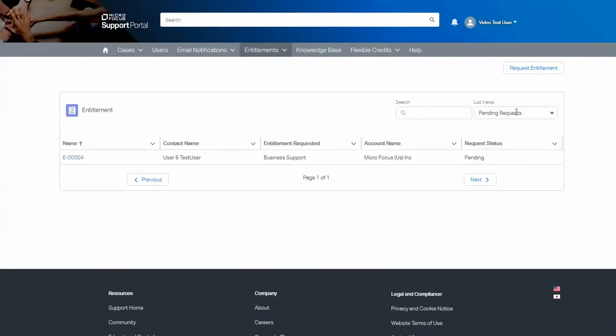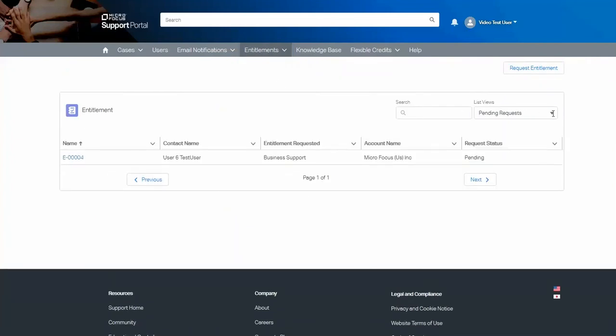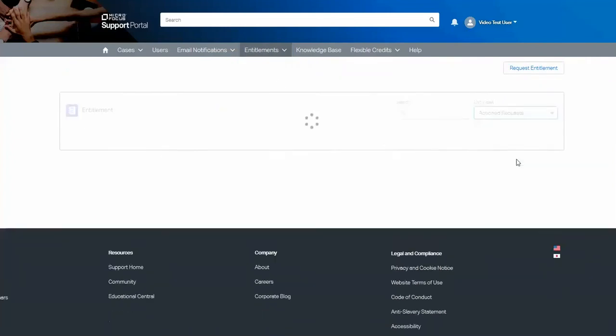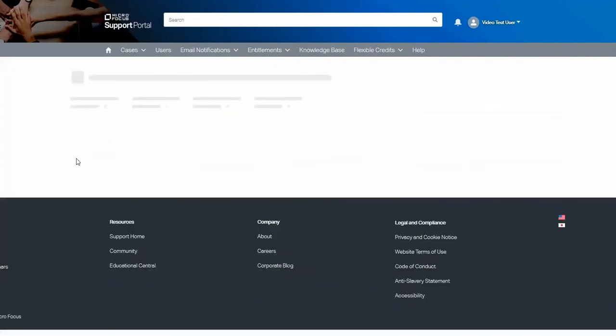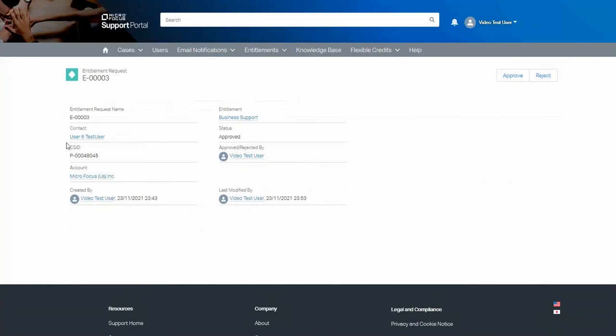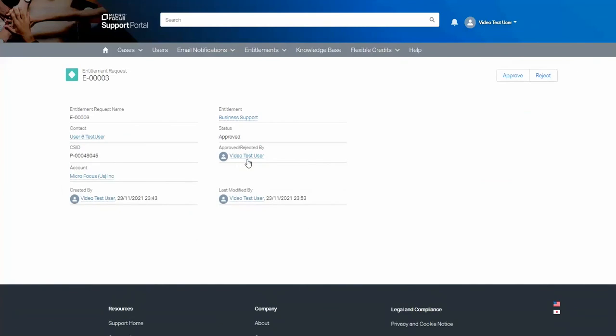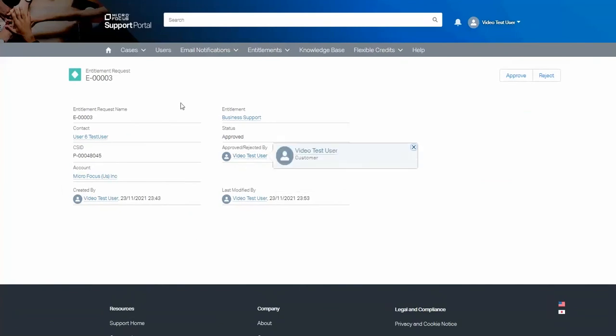You can also see action requests. If you go through to the action requests, you can see when it was done and who it was approved by.